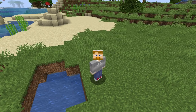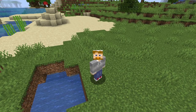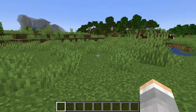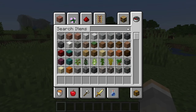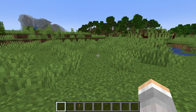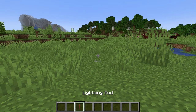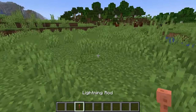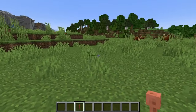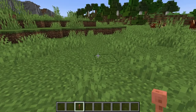In Minecraft, how to use lightning rods. Let's go ahead and get ourselves a lightning rod. This is what it looks like. To use it and make it active, you can place it anywhere.